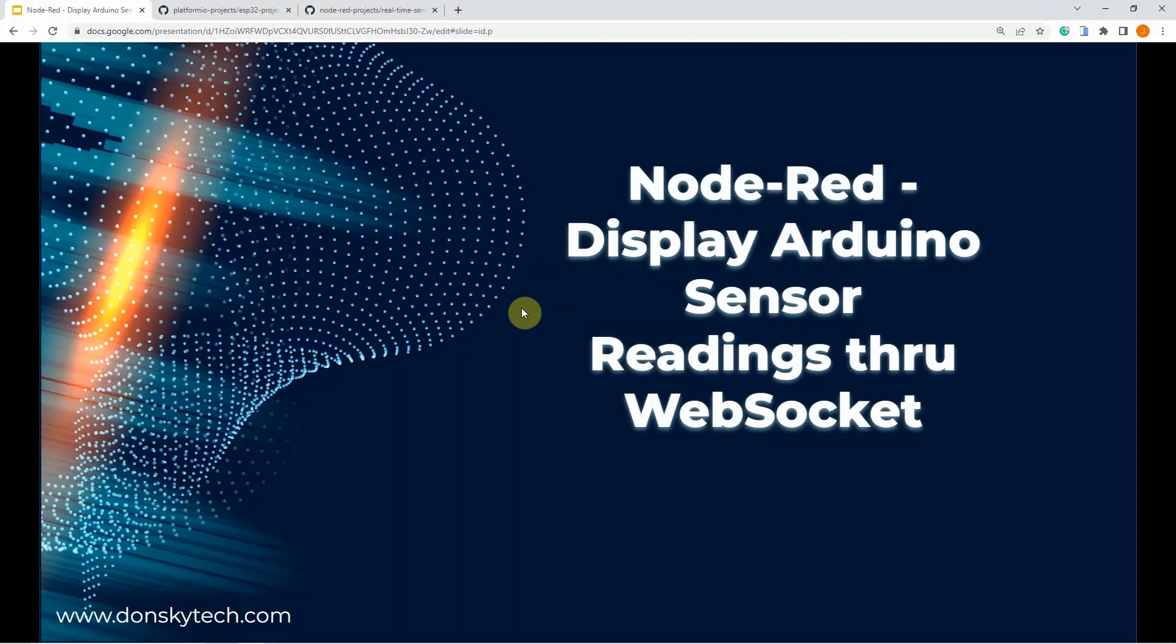Hi, welcome to Don's Key Tech. In this video, I am going to show you how to display the real-time Arduino sensor readings on our Node-RED application using WebSocket.